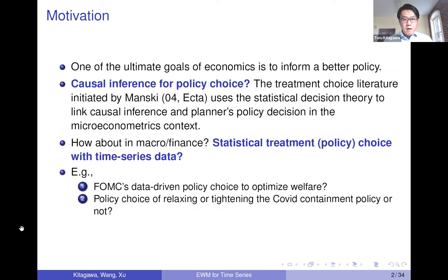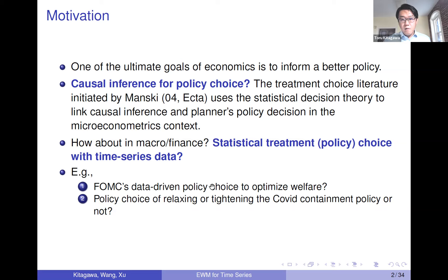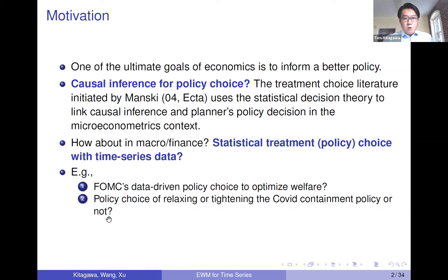The main question of this paper is how can we think about policy decision making in a time series setting where the available data are aggregated level macro time series. For instance, for central banks, the data-driven policy choice about interest rates — whether to set high or low interest rates — based upon available data. If they have a well-defined welfare criterion, they can use data to inform welfare-optimal policy. That kind of question can be analyzed in the framework we are proposing today.